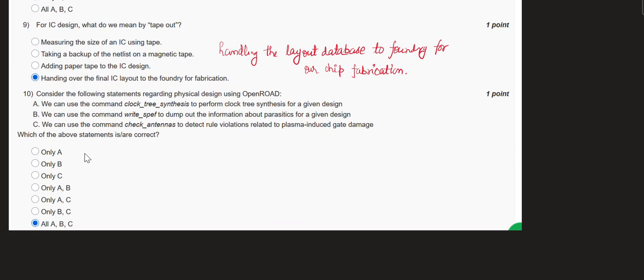The ninth question: for IC design, what does tape out mean? Tape out means the last stage when we give our design database to the foundry for chip manufacturing — it is a time of celebration for the design team. Handing the final IC layout to the foundry for fabrication is the correct answer. This is an easy question.